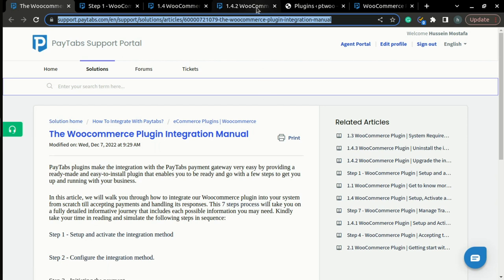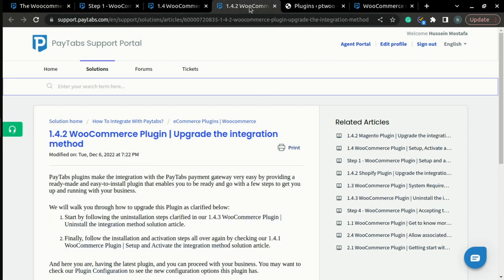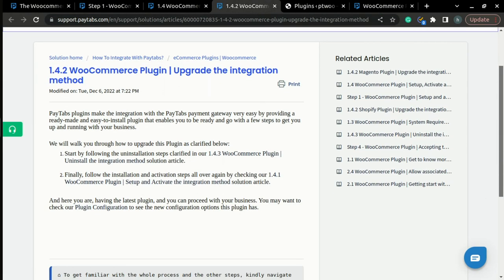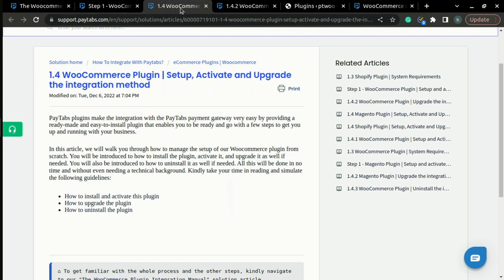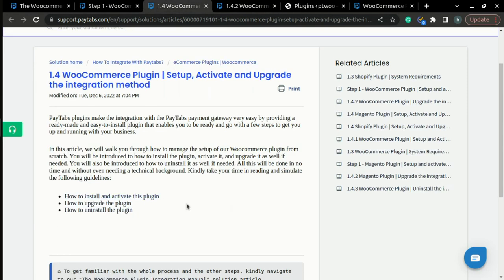So, let's get started. Actually, upgrading the plugin is a very simple process. The first thing you need to do is to uninstall the plugin and you can find the full description for this part in the next video.